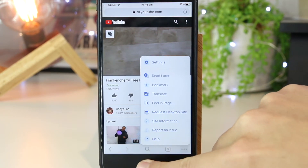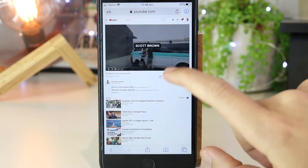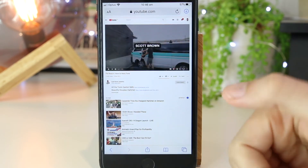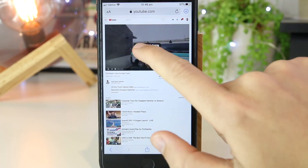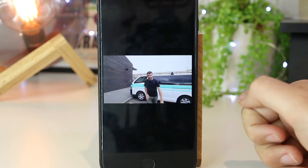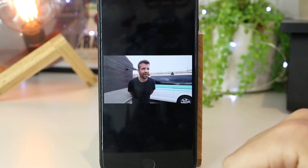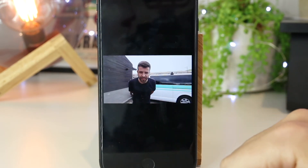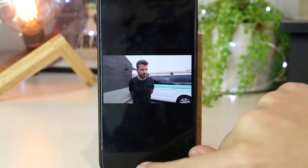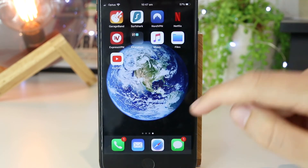In this video I'm going to be showing you the Safari version. So I'm going to go back to Safari and go ahead and play this video. And while this is playing, I just want to exit out of the video.